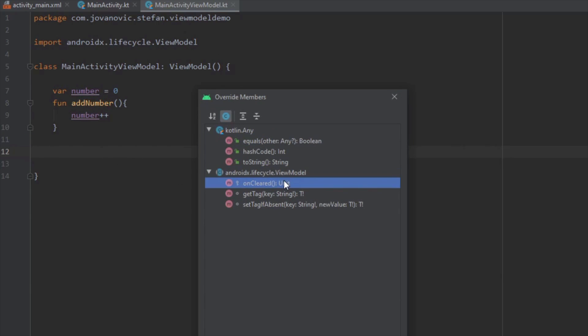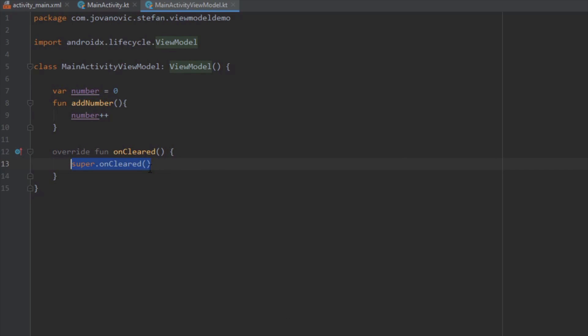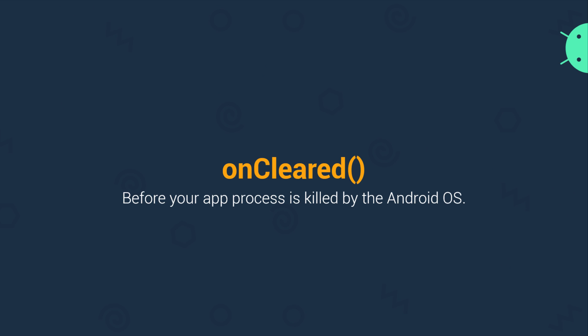There is one more thing I haven't shown you — you can override a method called onCleared. The onCleared method is called when the application is put into the background and before your application process is killed by the Android OS in order to free up some system memory.